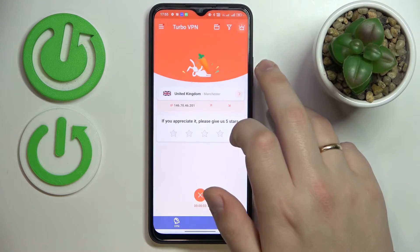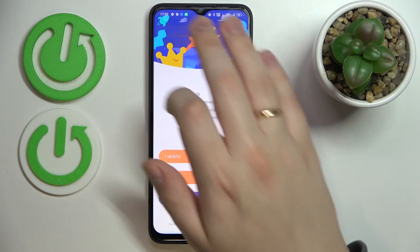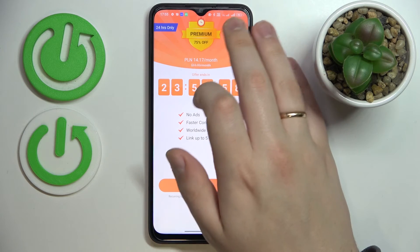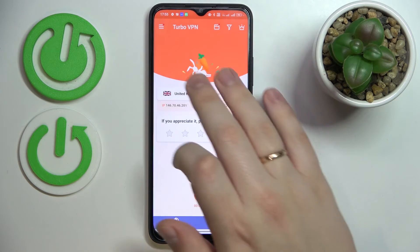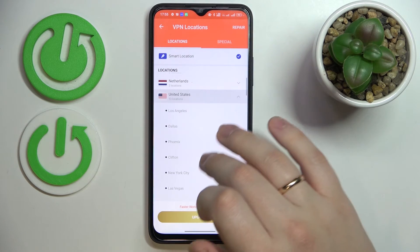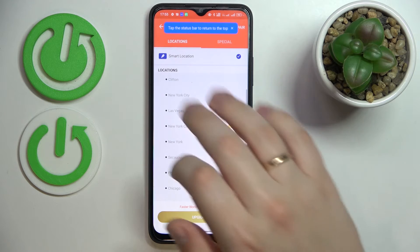While using the VPN you can change the server. You can do that by tapping over here and choosing whatever server is available to you.